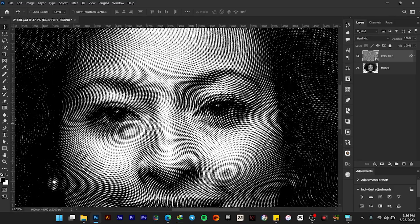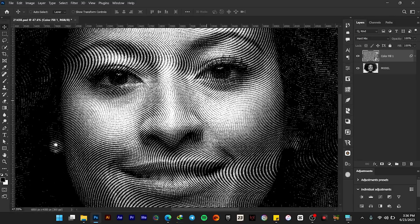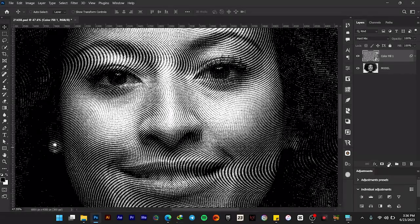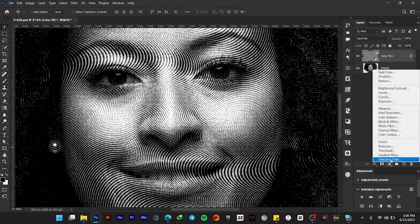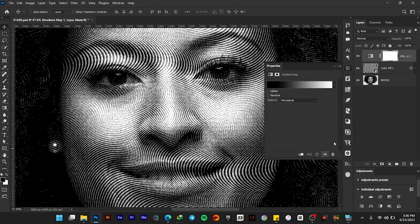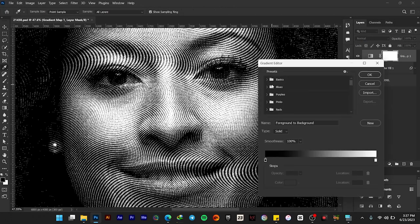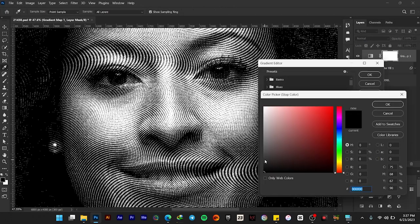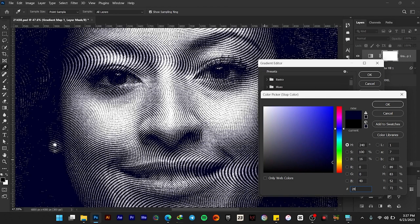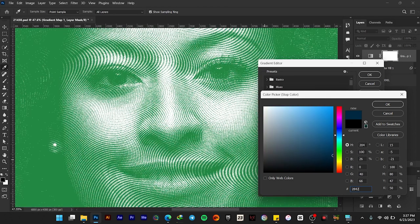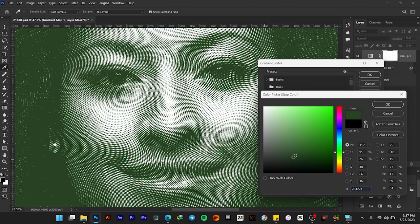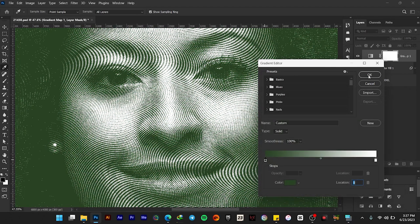Once it's done, let's give it a gradient map. Double-click here and give it a color code of 284224. Then OK and OK.